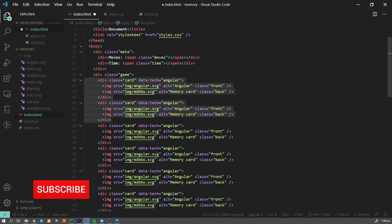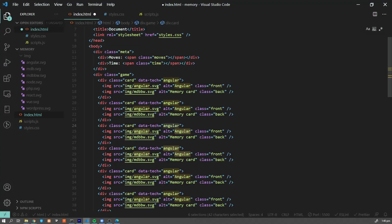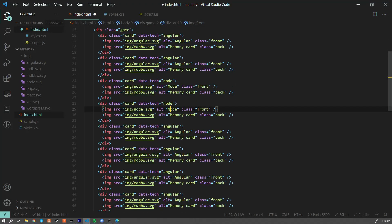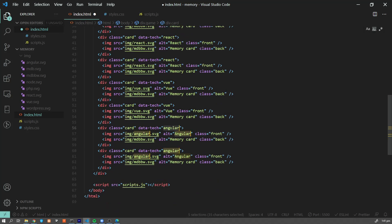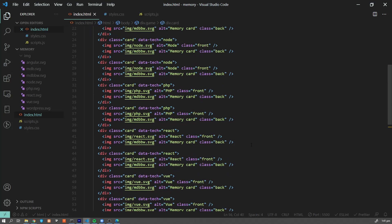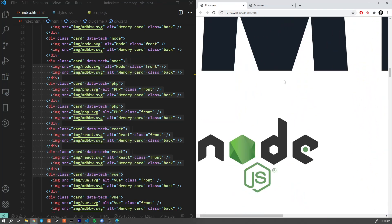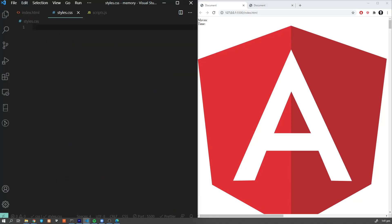So we have all cards here. They don't look good yet since they're just stacked one below the other, but since our HTML is ready, let's move to styles.css and fix it very quickly.